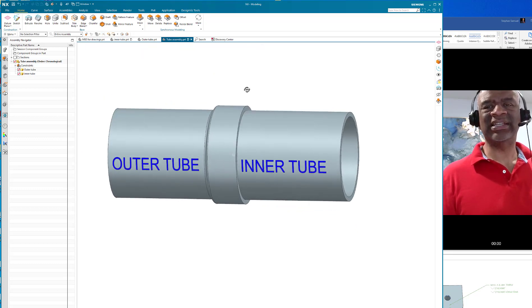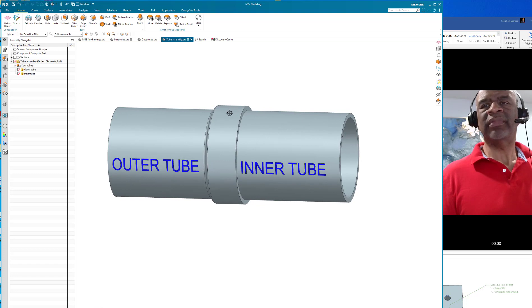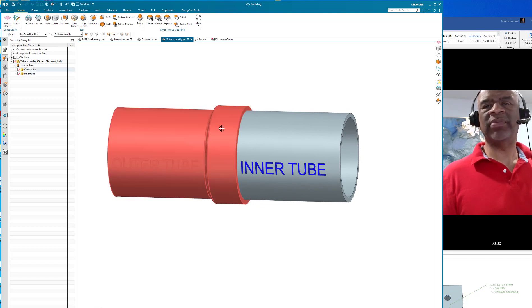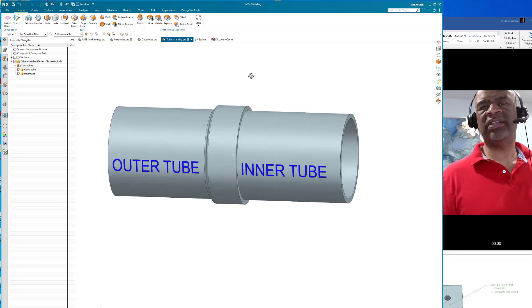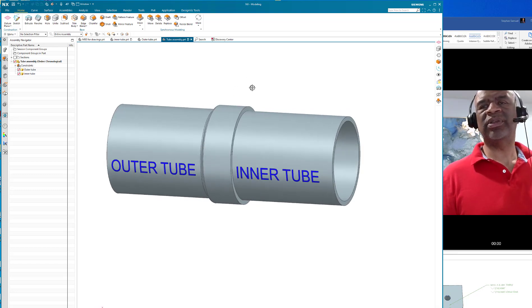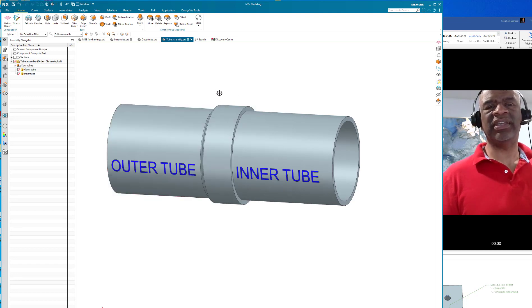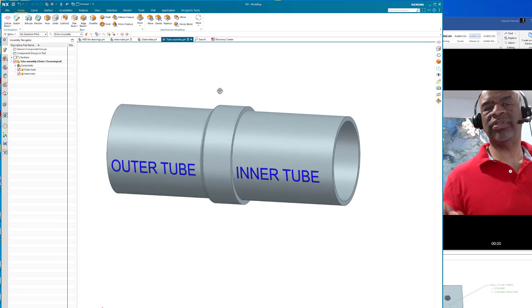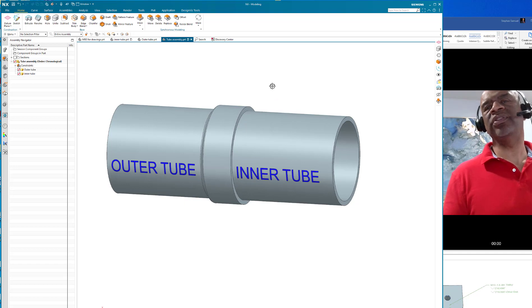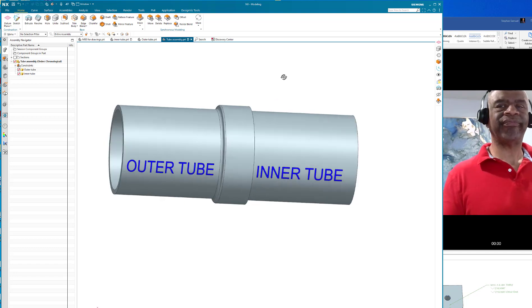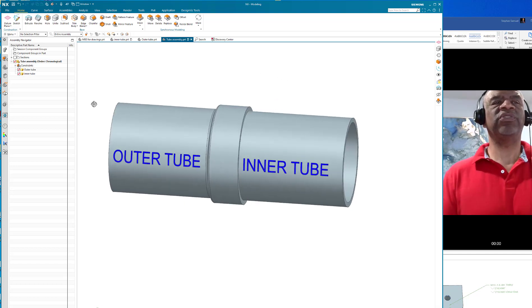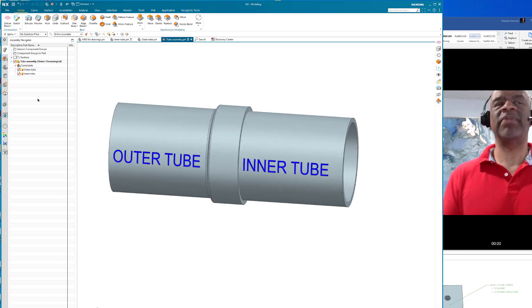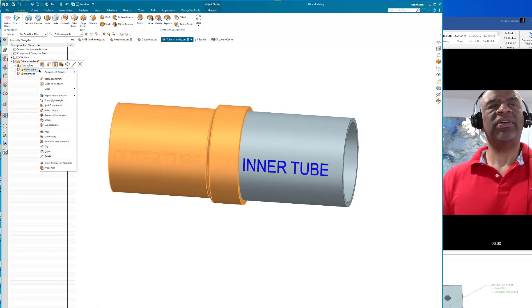I want a bunch of holes that are about 15 millimeters in from this side of the outer tube that go through both inner and outer tubes. I want 10 of them.